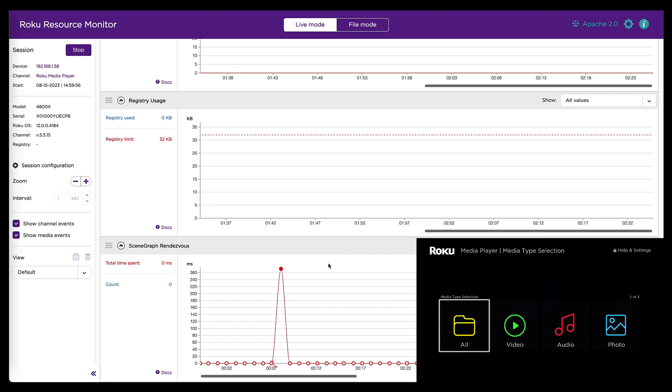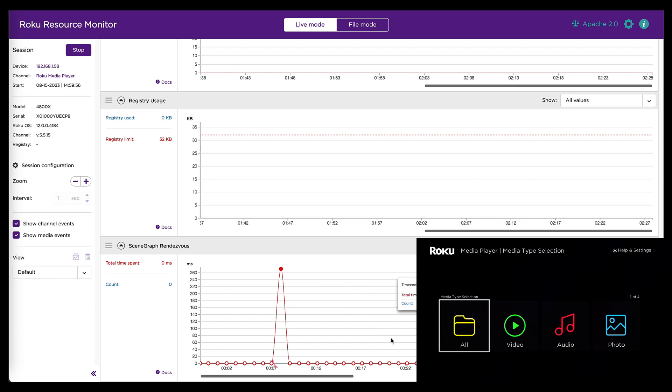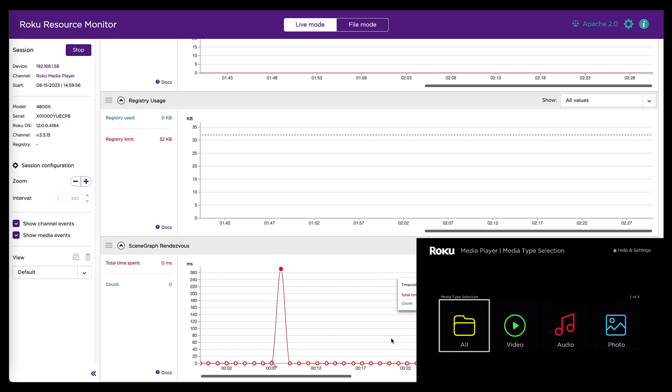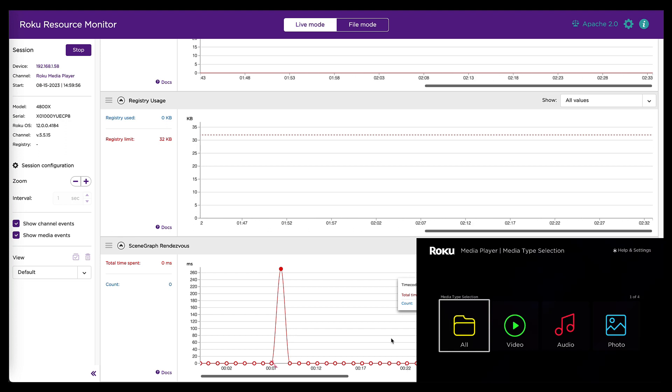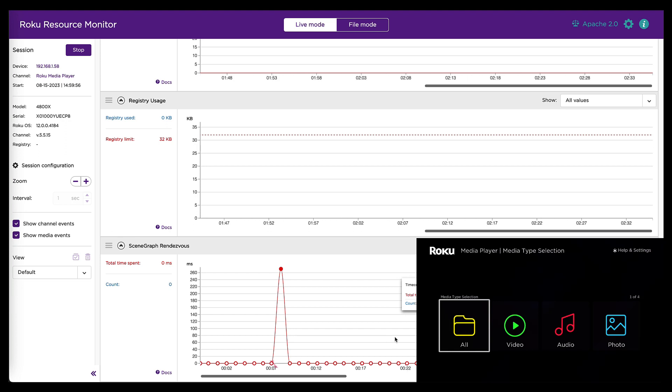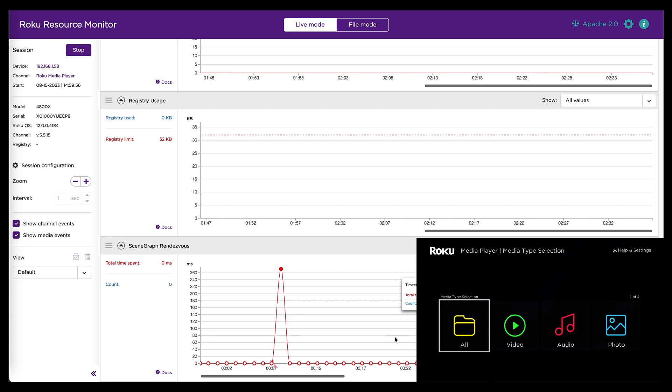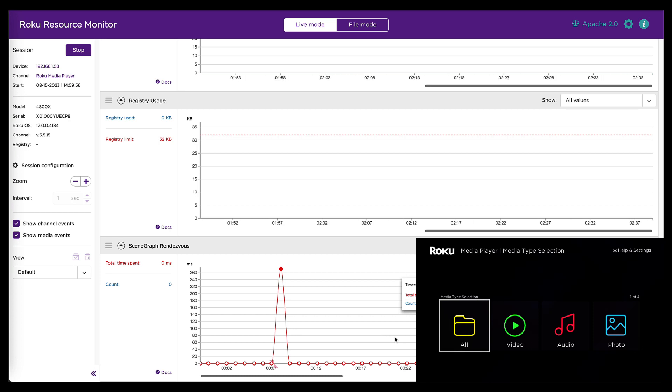The other thing to point out about this graph in particular is previously in Roku OS 12.0 and prior, this graph only reported rendezvous that happened between the render thread and a task thread.